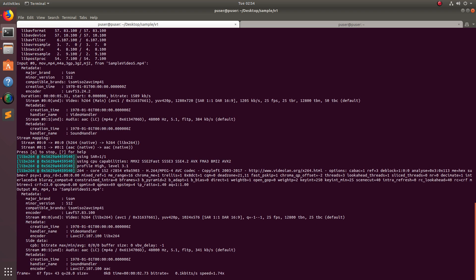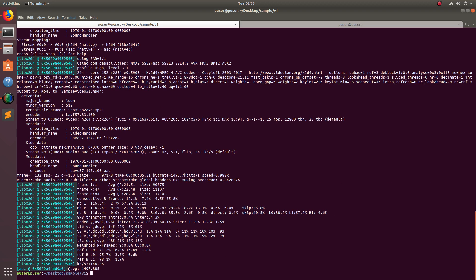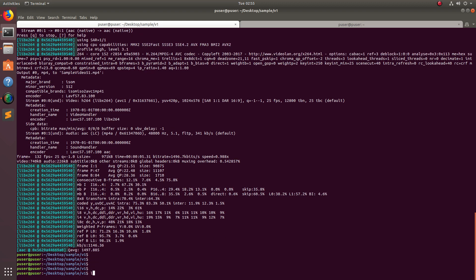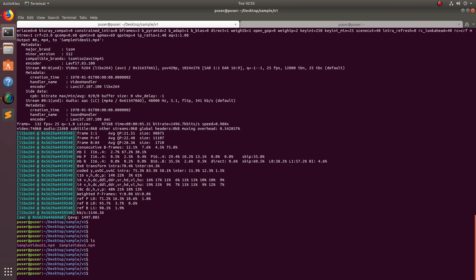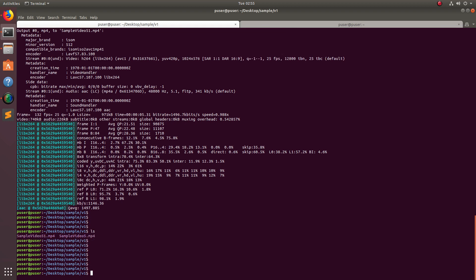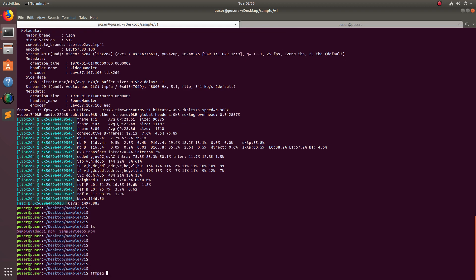It's generating the new video file. Okay, done — the new video file is ready.